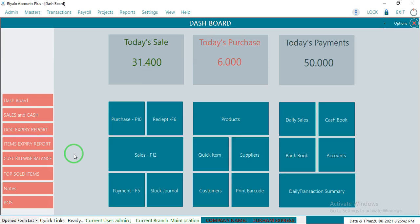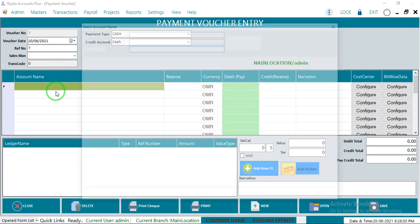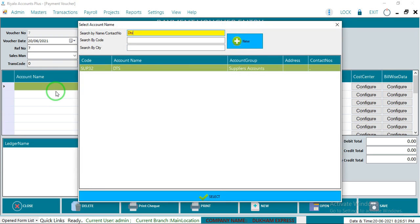Hi, today I'm going to show you how to do a payment entry in Riyalo Accounting Software. First, go to Payment and select the company name.